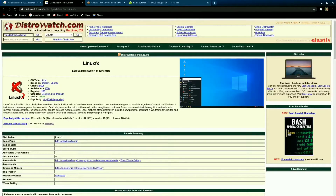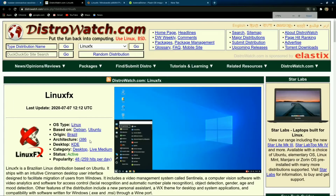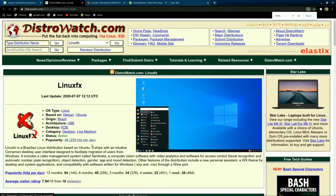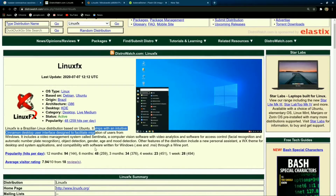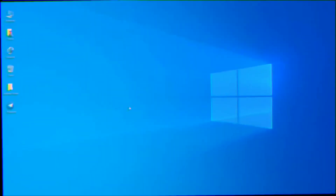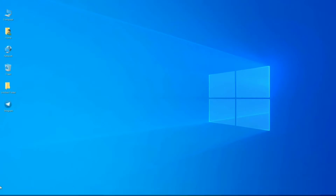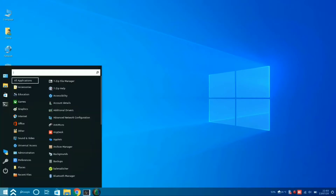Here you will find a brief intro of this operating system. Let me show you the rating according to DistroWatch — the rating has been set to 7.9, which is very good.